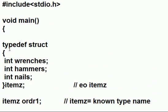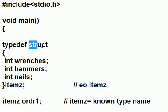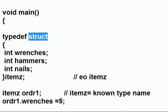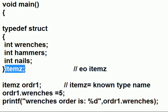First thing I do is I key in typedef. I'm going to define a specific type, a data type. It's going to be a struct. The name of this struct will be itemz.